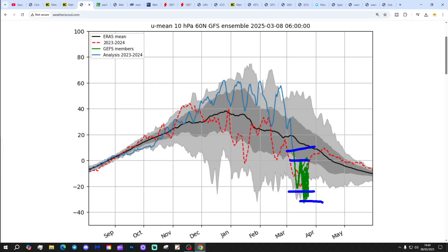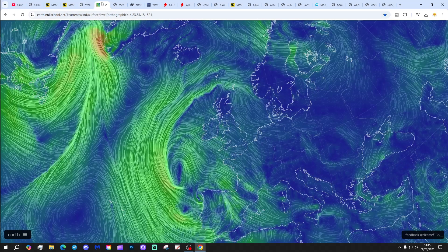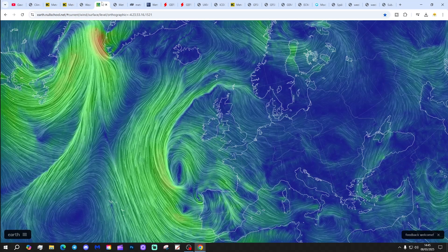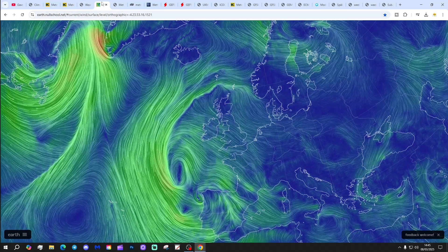Then we get that second warming that could actually reverse the zonal wind even stronger as we go in towards the middle of March. All in all, it looks like the SPV is pretty much done for after this sudden stratospheric warming event and the secondary warming have done their work. We'll keep you updated.